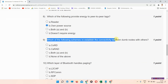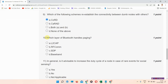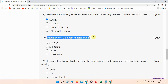Question number nine: which of the following schemes re-stabilizes the connectivity between dumb nodes with others? The correct answer of question number nine is option A: CO RD.